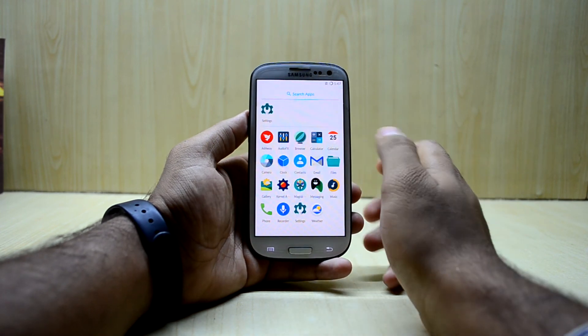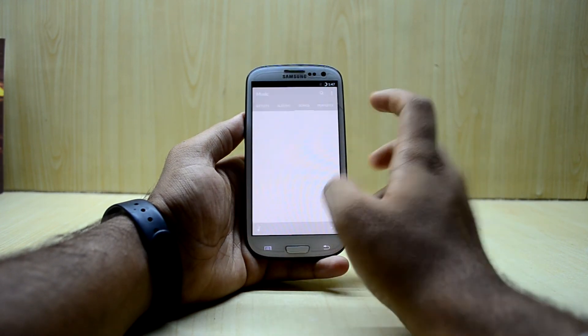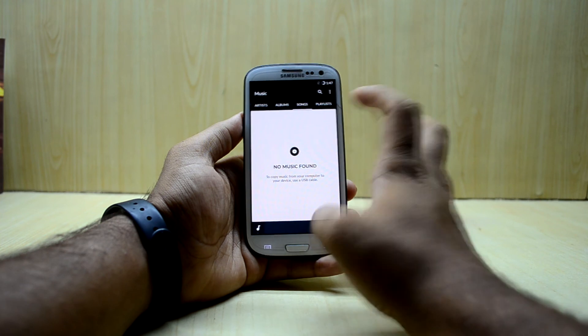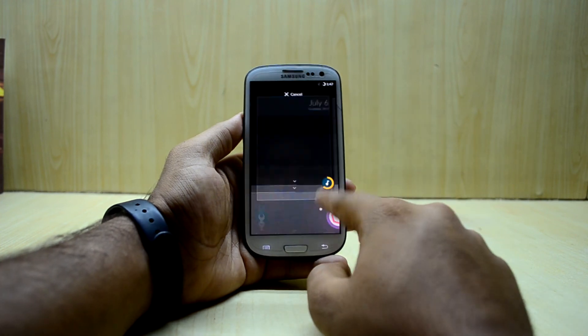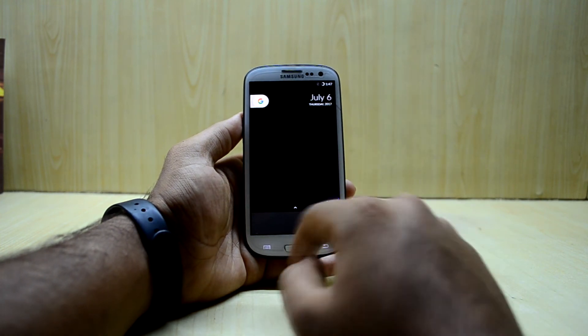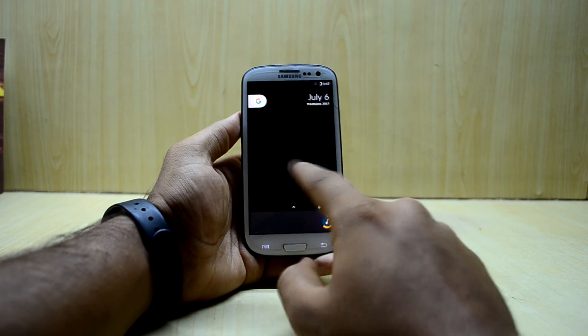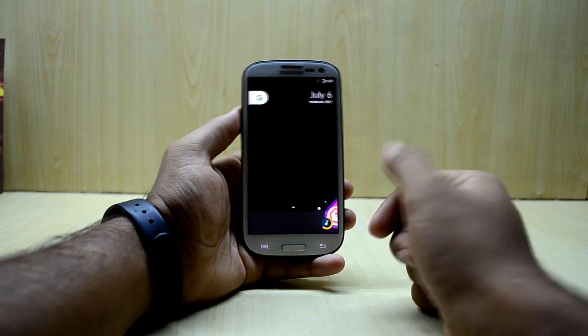You can drag applications to the dock bar at the bottom, which is inspired by the Pixel launcher. I really like that feature as well.